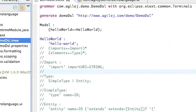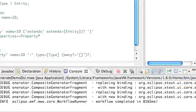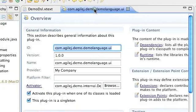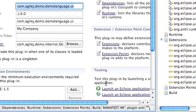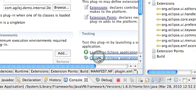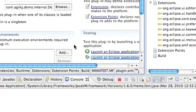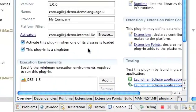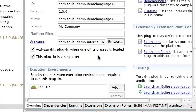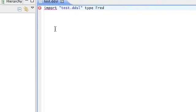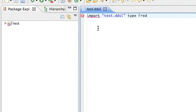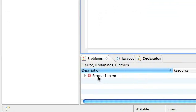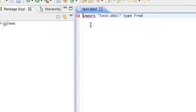Yes. That's now completed. So we go back to the plugin tab. Launch Eclipse application.